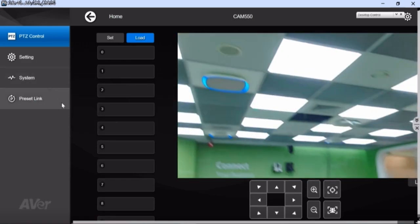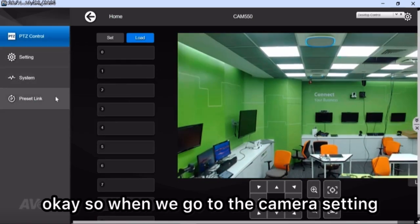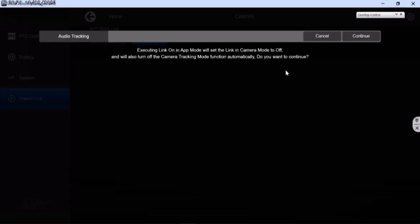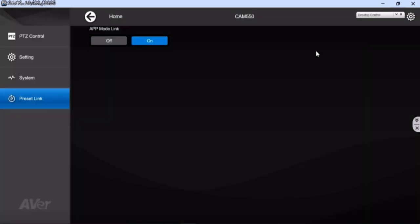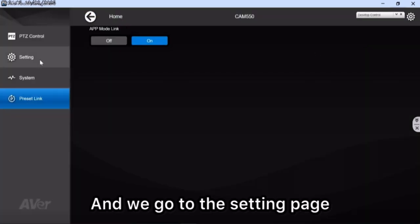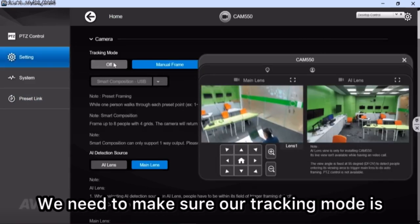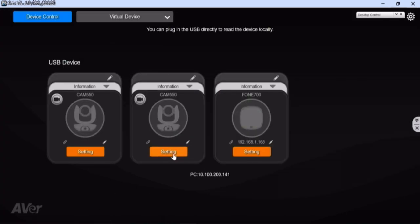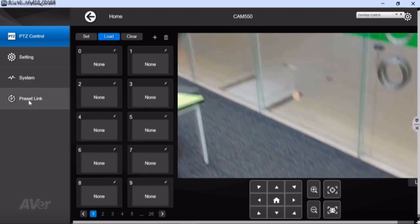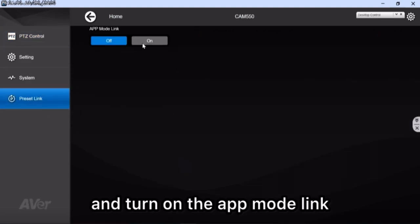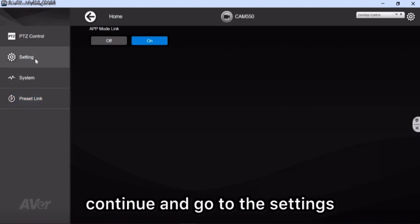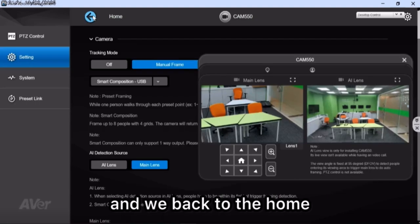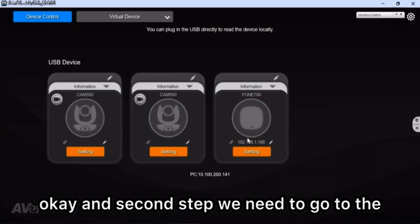The first step is to go to the camera setting. When we go to the camera setting, you will see the preset link page. The X mode link — just turn it on. Then continue and go to the setting page. We need to make sure the tracking mode is set to manual frame. Go back to the home page. For the second camera, do the same thing: go to setting, go to preset link, turn on the X mode link, continue, go to setting, and make sure the tracking mode is set to manual frame. Then go back to home.